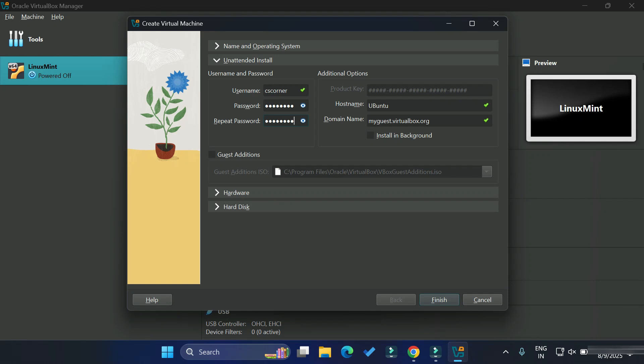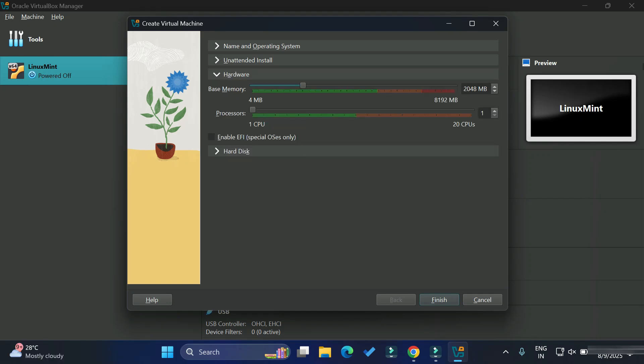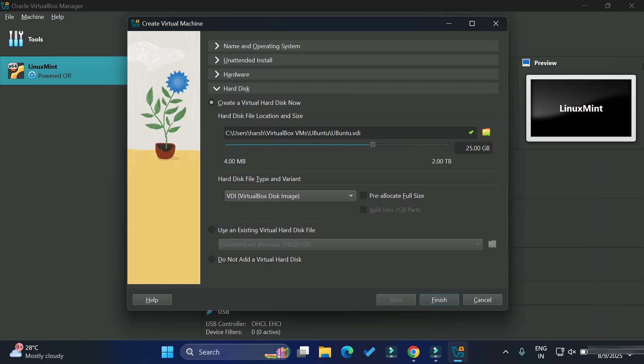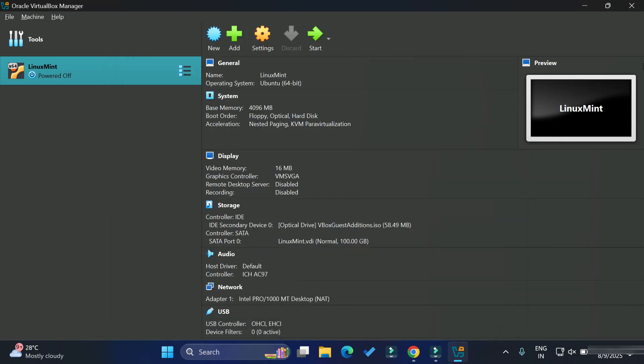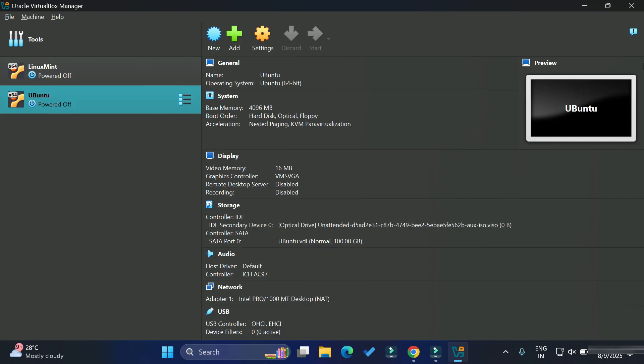Now let's go to the third part, hardware part. Here we need to provide the base memory, that is the RAM. Around 4 to 6 GB RAM you can provide if you want to run your virtual machine smoothly. I'm providing 4 GB. Here you need to provide hard disk size. I'm just giving 100. You can provide more hard disk size if you want. Just click on this button.